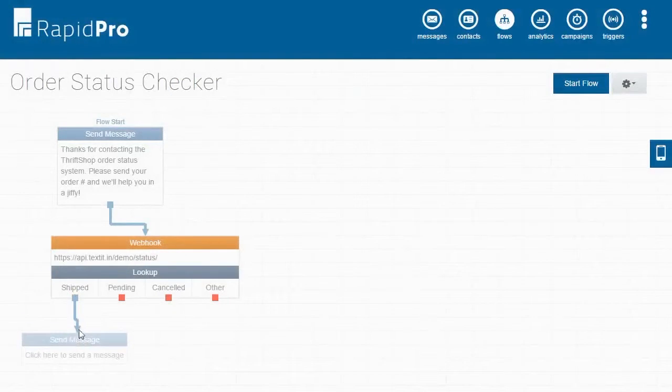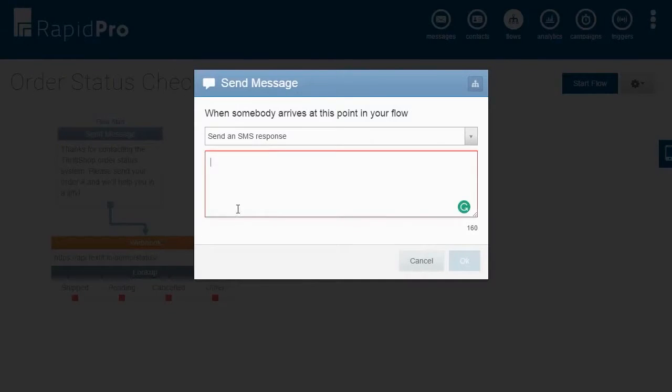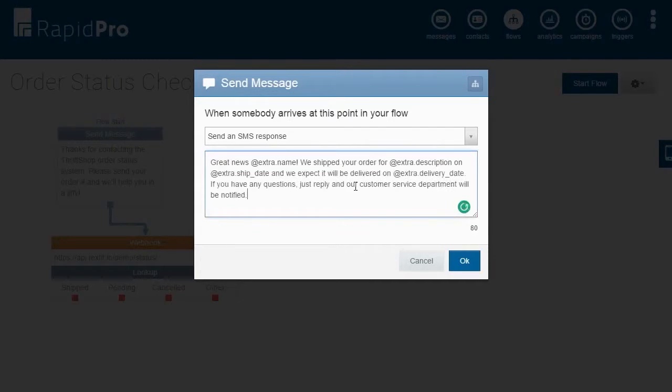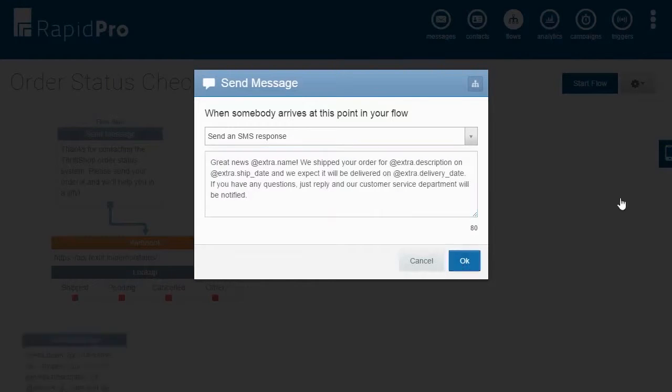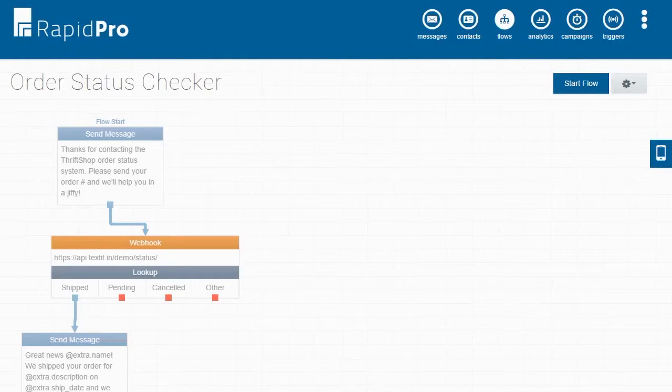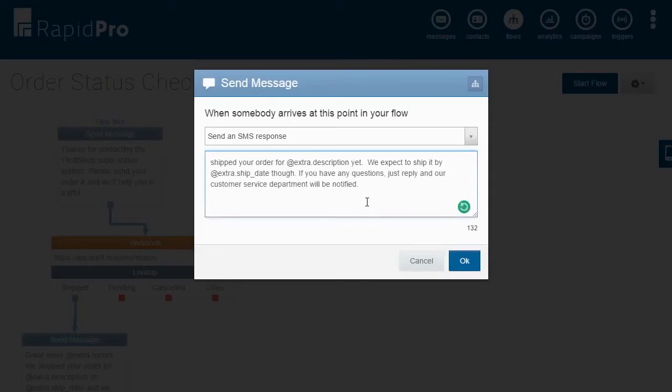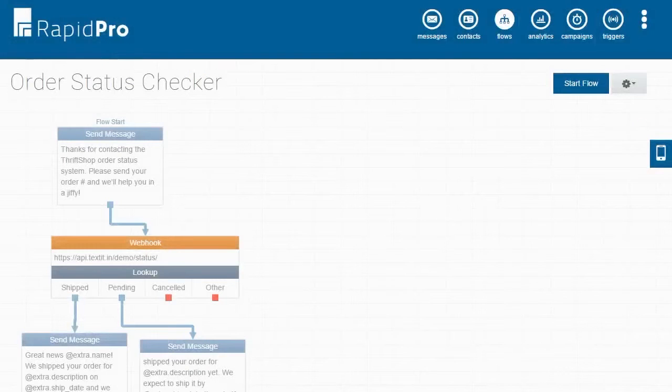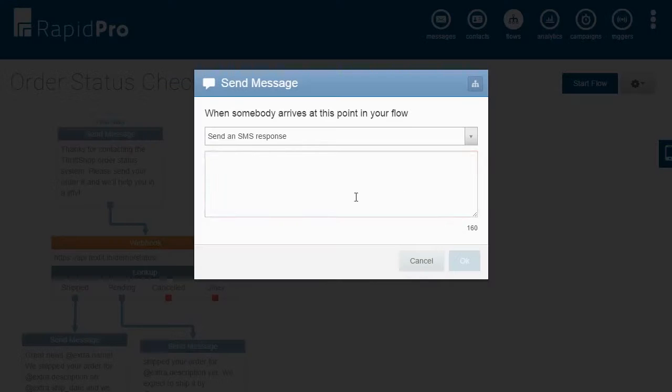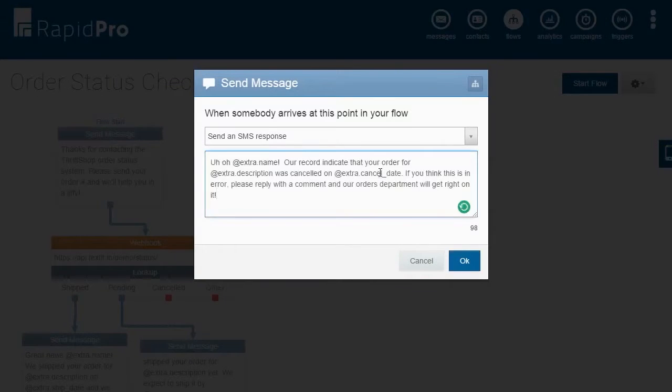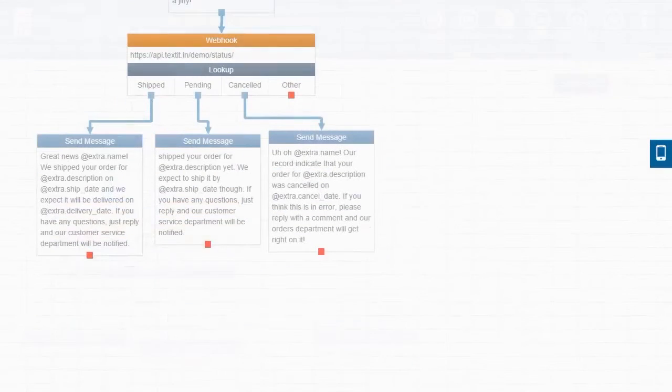First, let's deal with the shipped orders. Let's tell our user when their order was shipped and when the expected delivery date is. We'll end the message with an option to reply to receive further customer service. For pending orders, we'll provide the expected ship date and the same option for customer service. For canceled orders, let's provide the canceled date and once again the option to notify customer service.